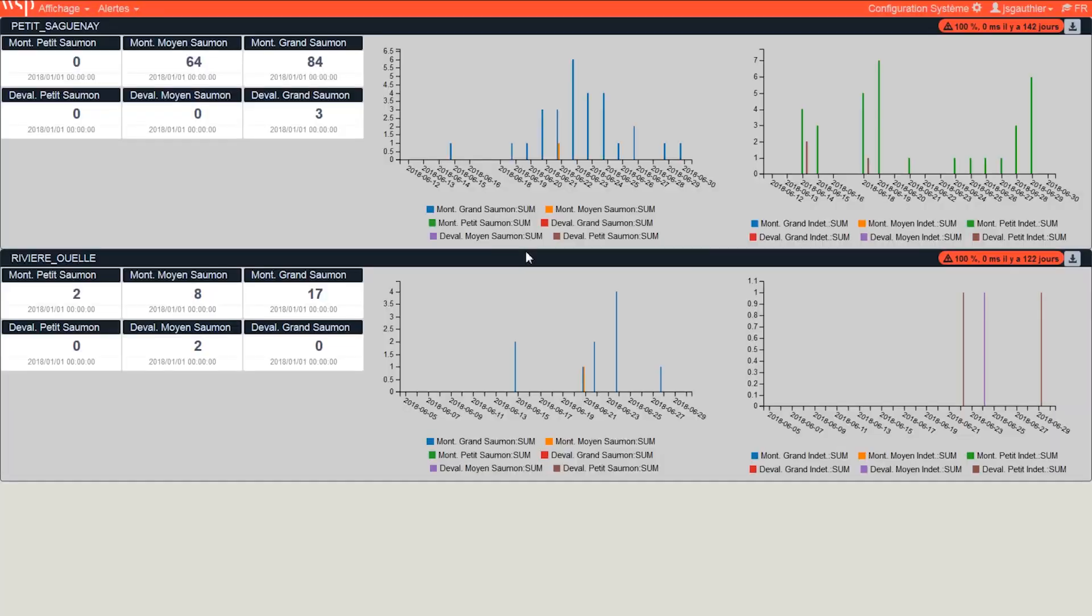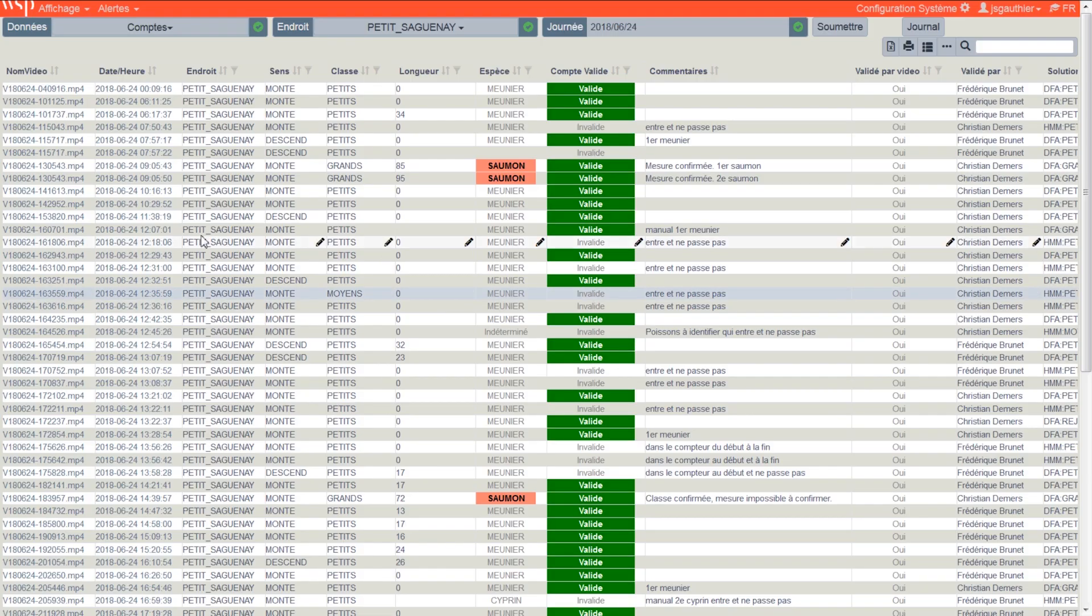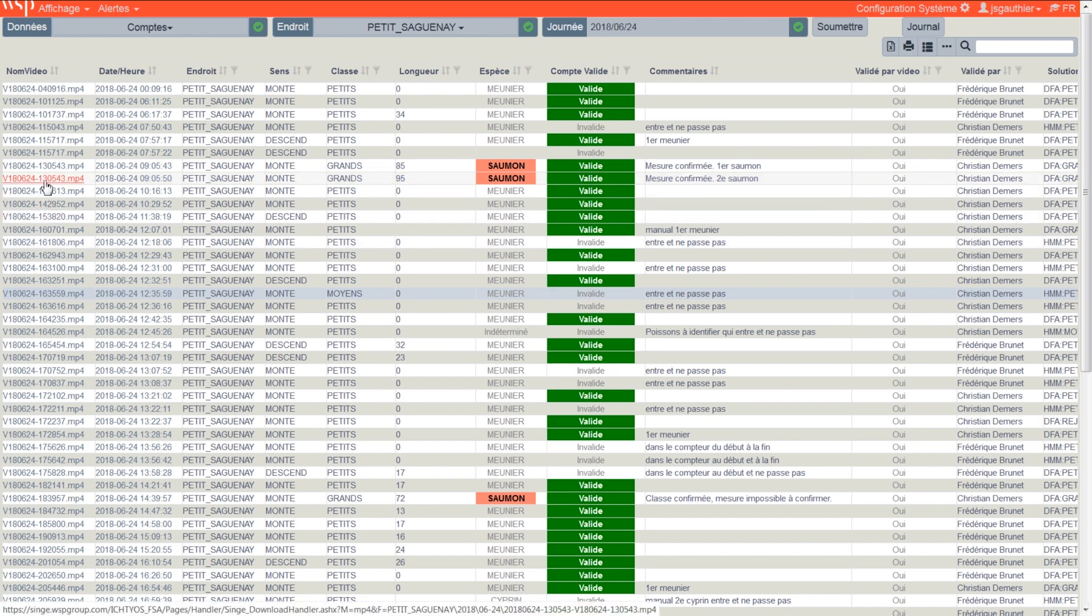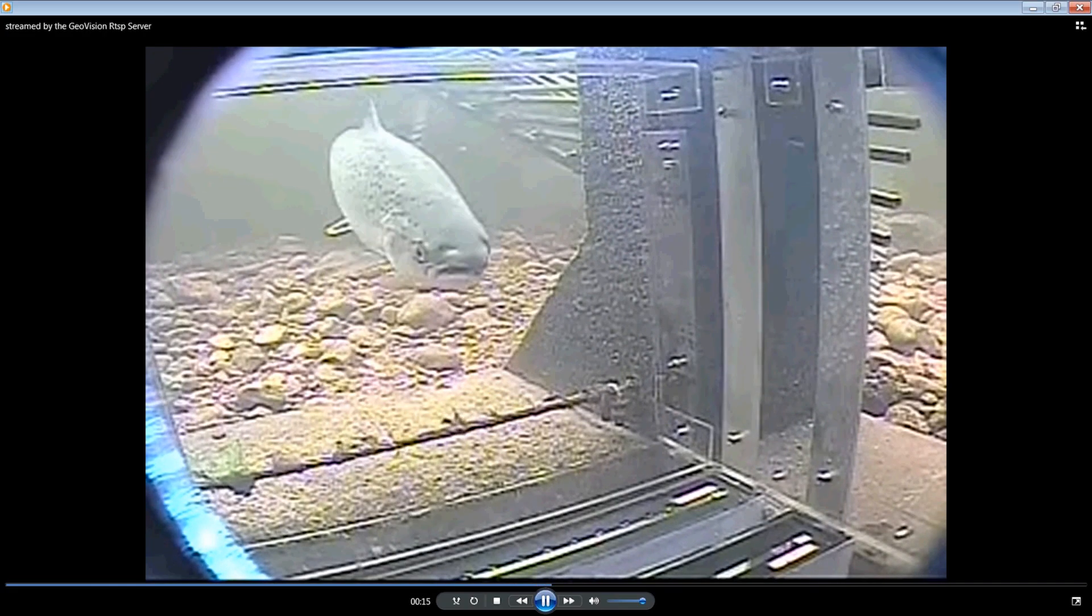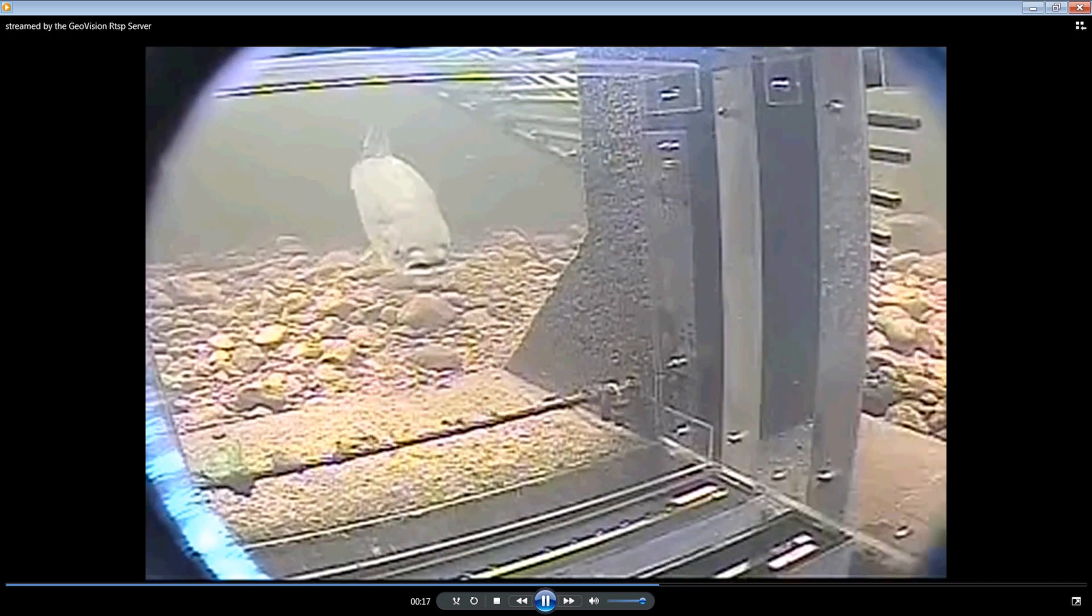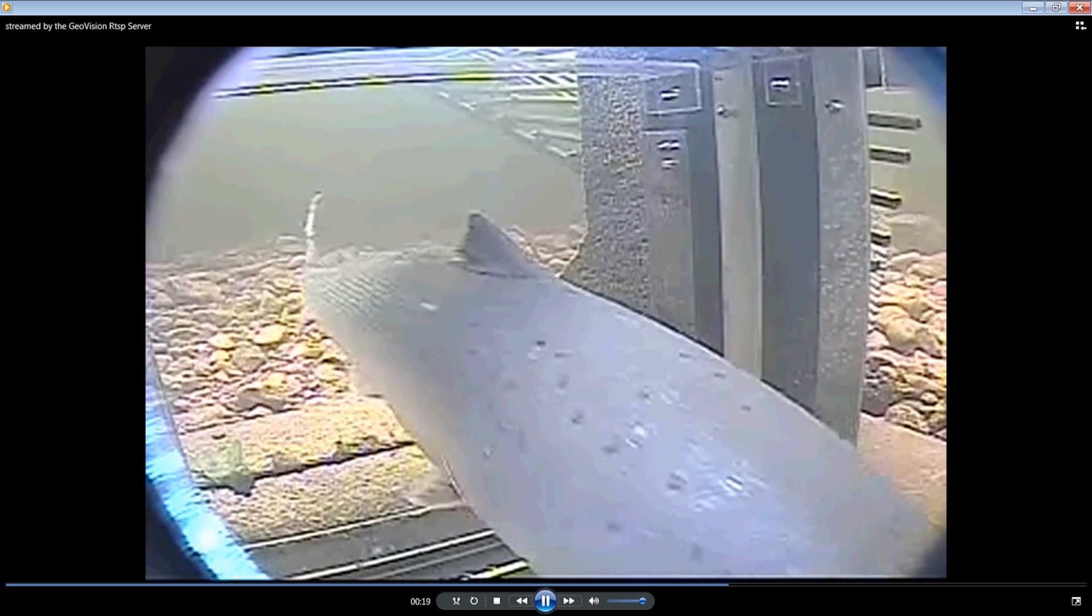The recorded video and the counting parameters are then published on our web interface. Specialists can then identify and assess each of the specimens from the comfort of their own offices or from any other location provided they have an internet connection.